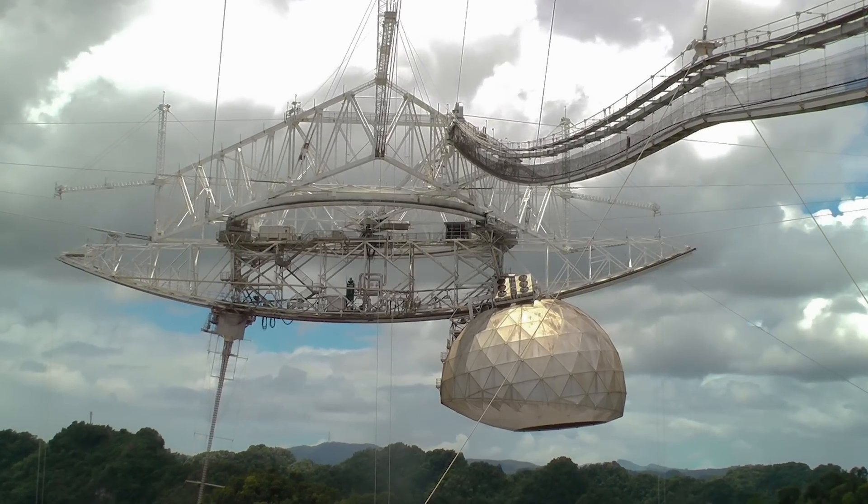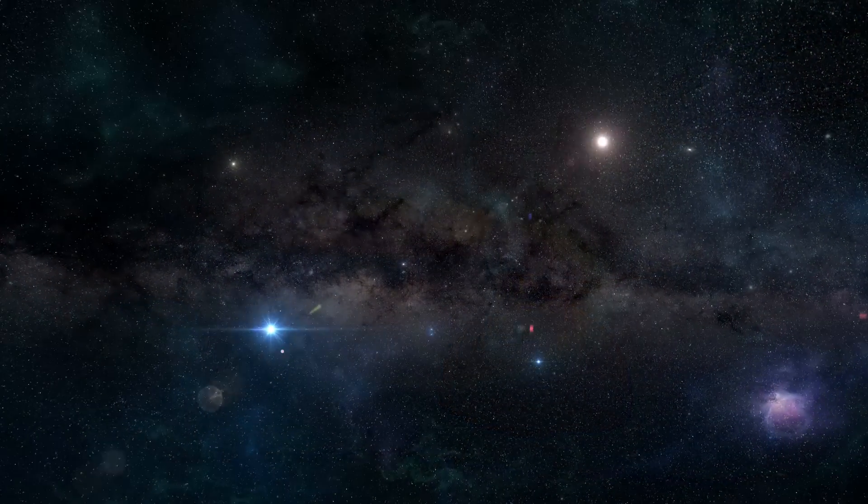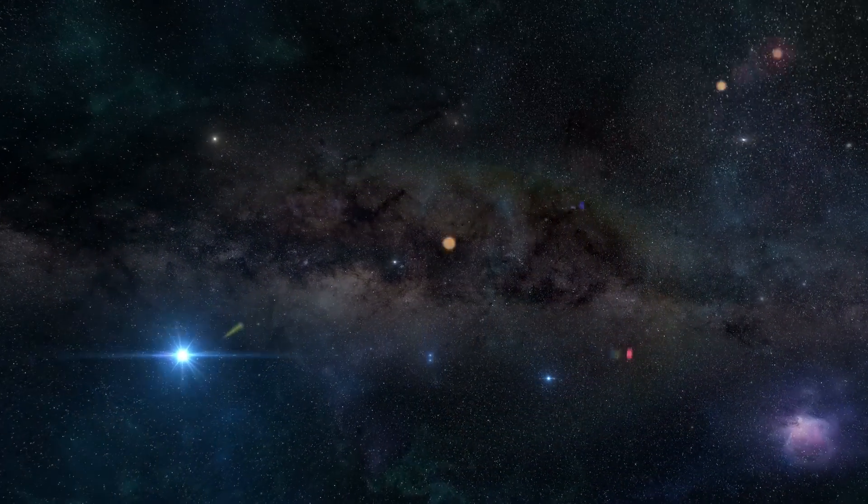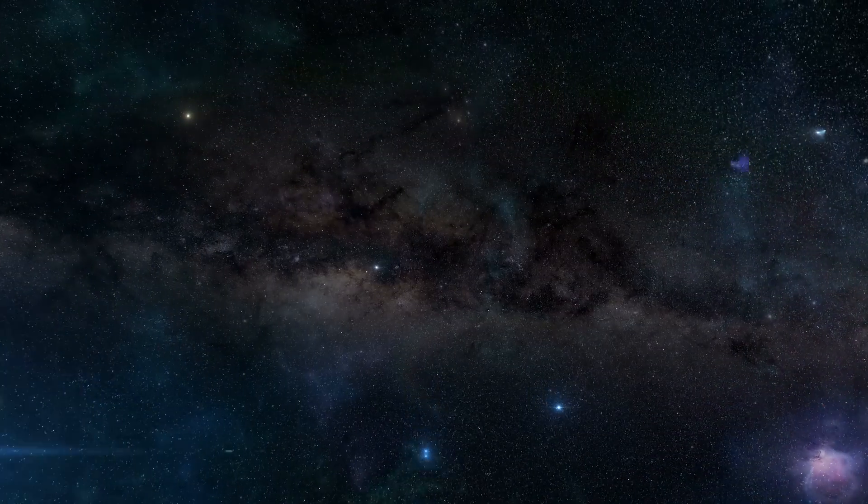A radio telescope is like a giant antenna, able to detect radio waves, the electromagnetic waves with the longest wavelength.